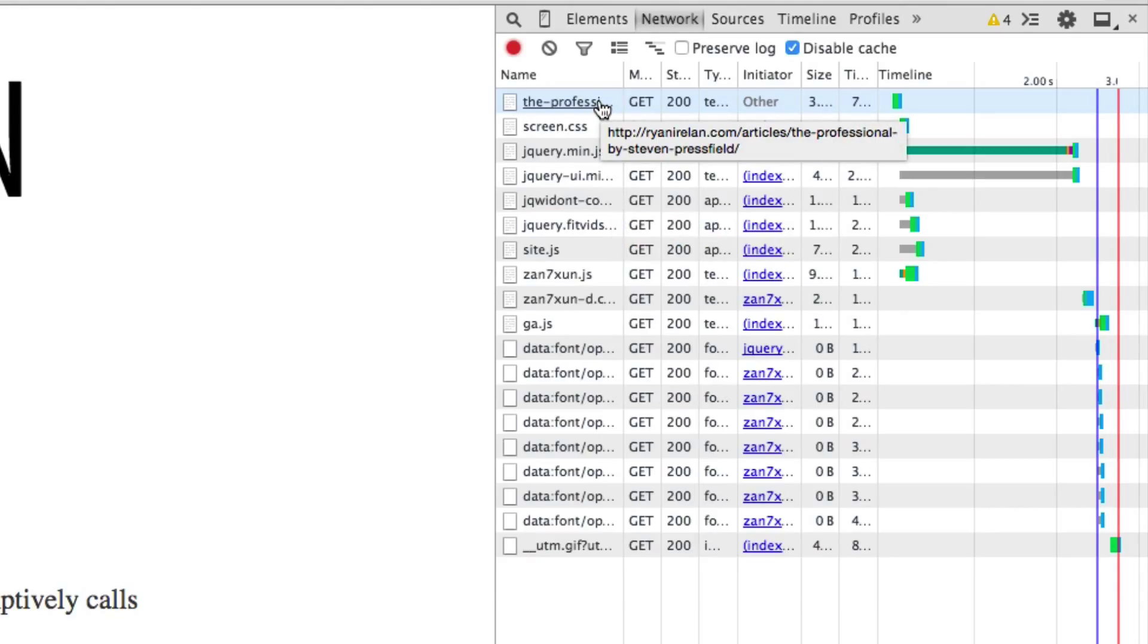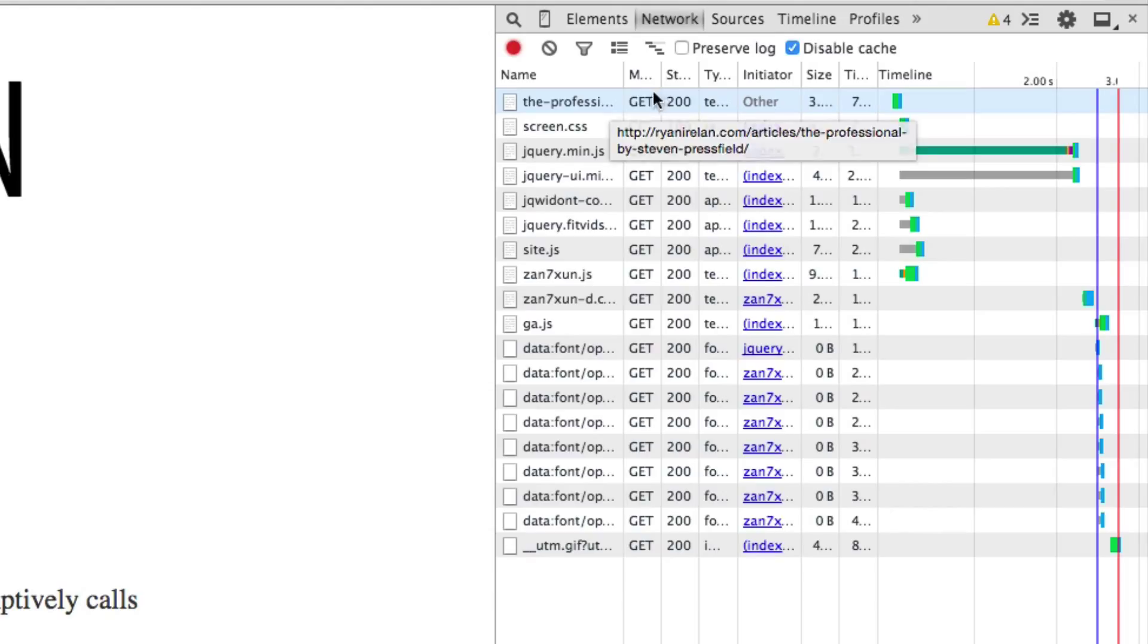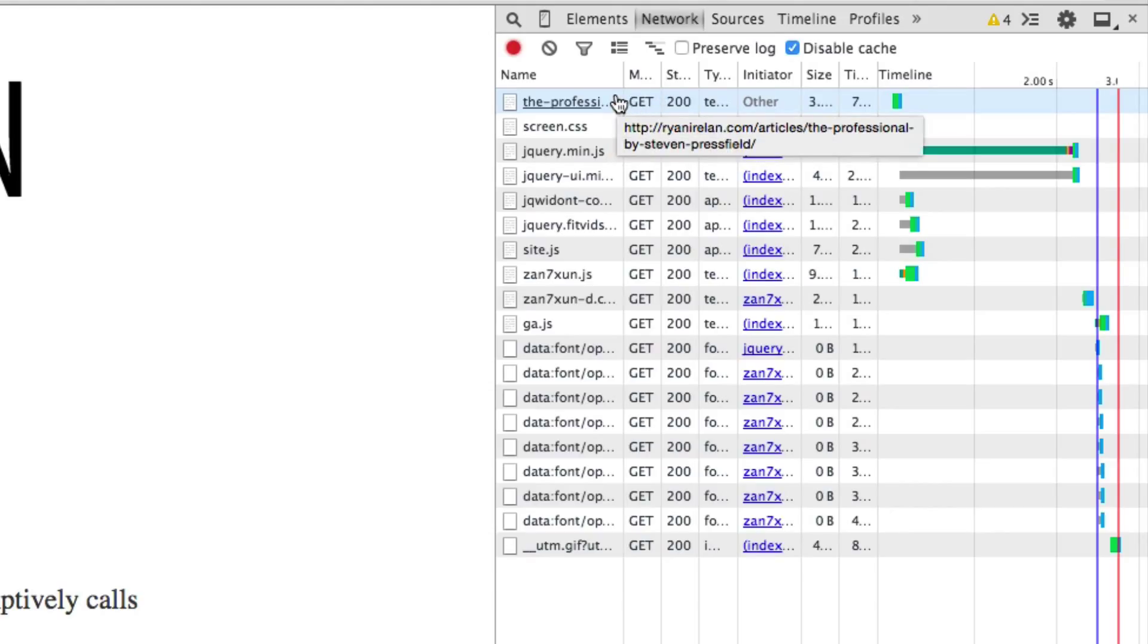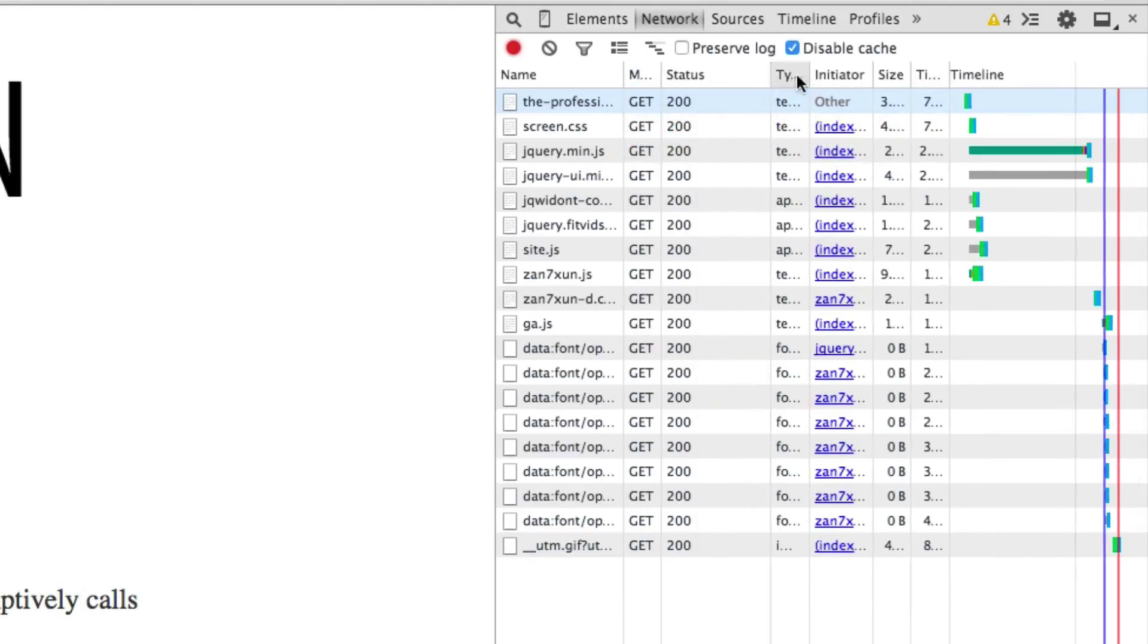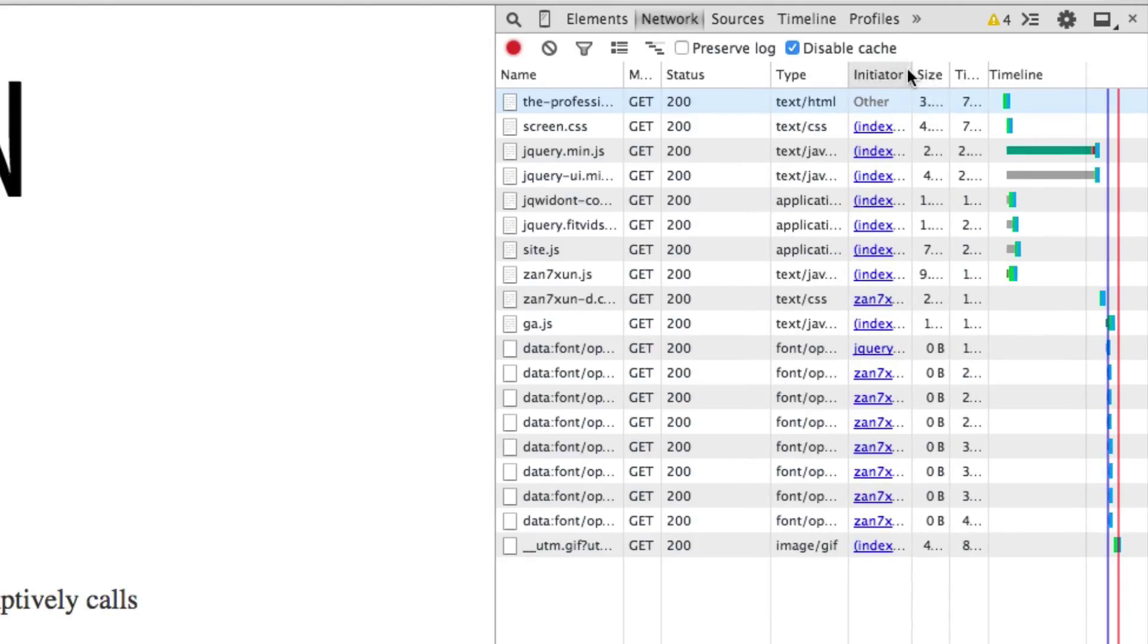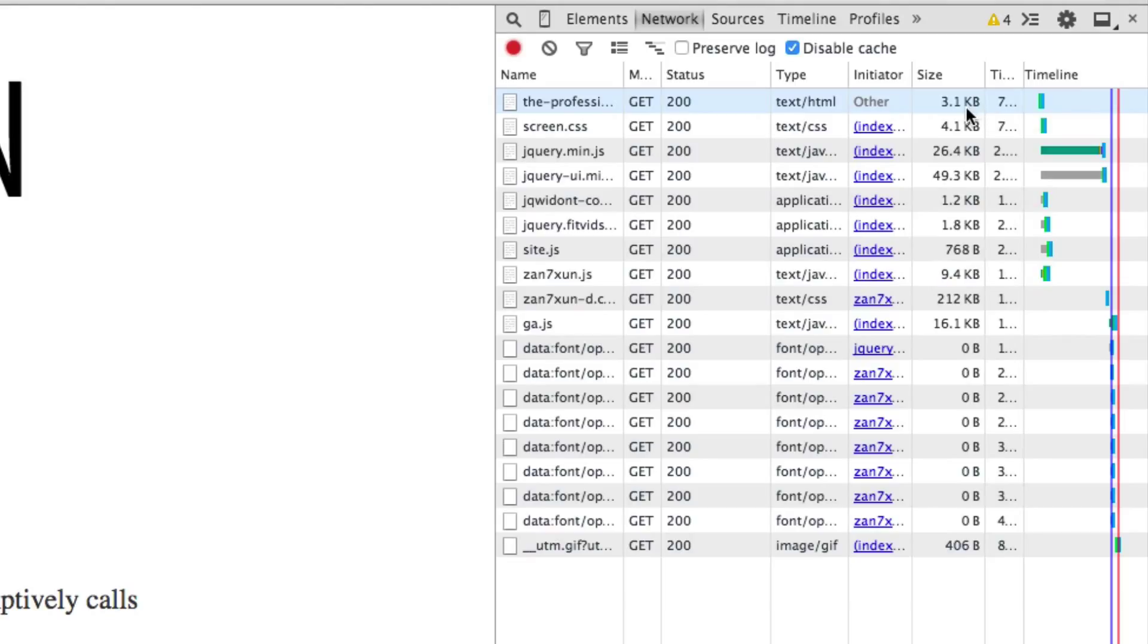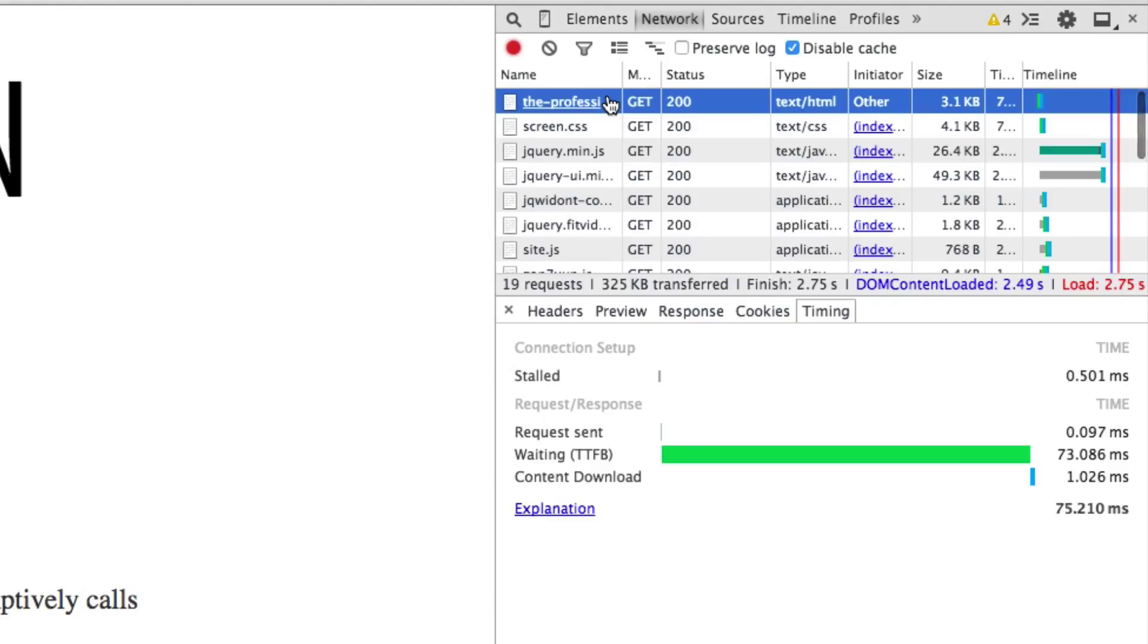So you can see that we have a bunch of assets here, some CSS, JavaScript, some web fonts. And this first one is the request that is actually for the page resource. So this is the one I want to think about and look at. It is the main request here. It's 3.1 kilobytes. And I want to select that. I want to make sure it's selected.